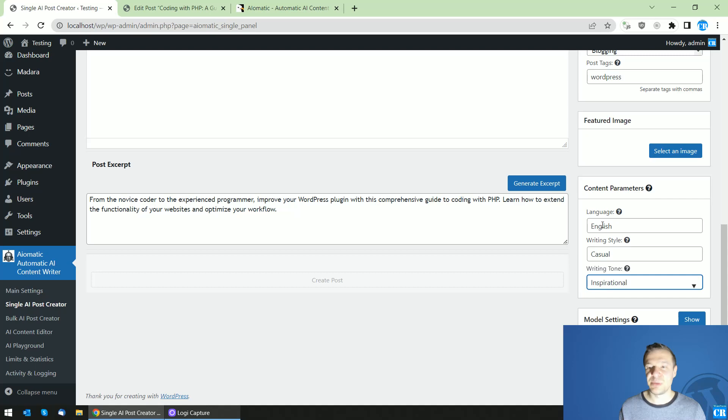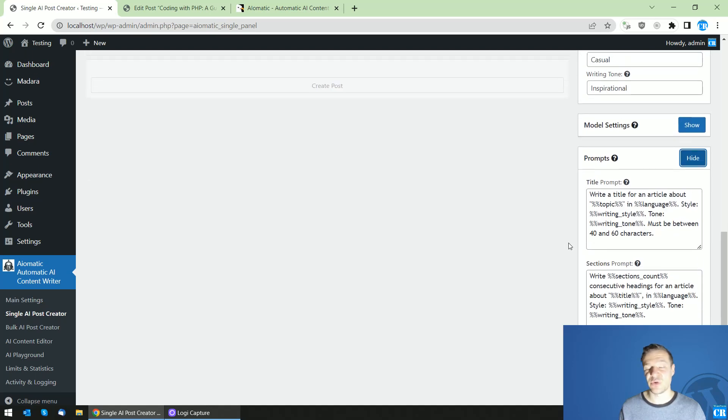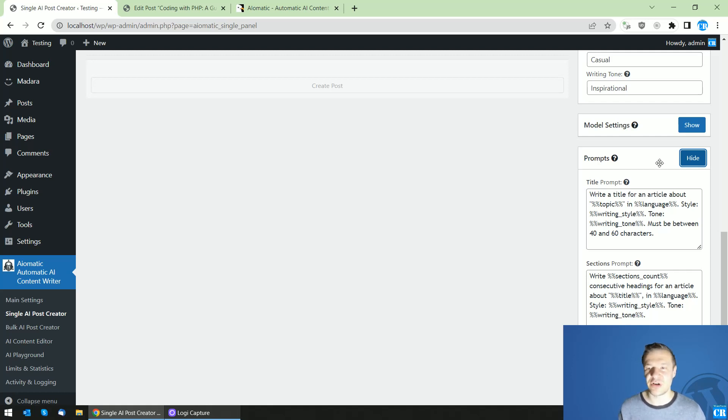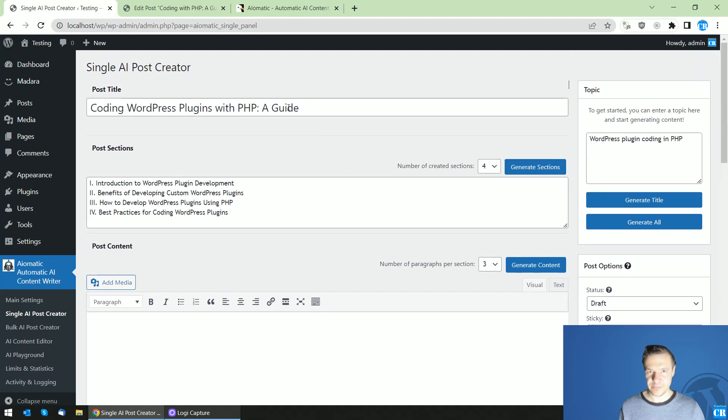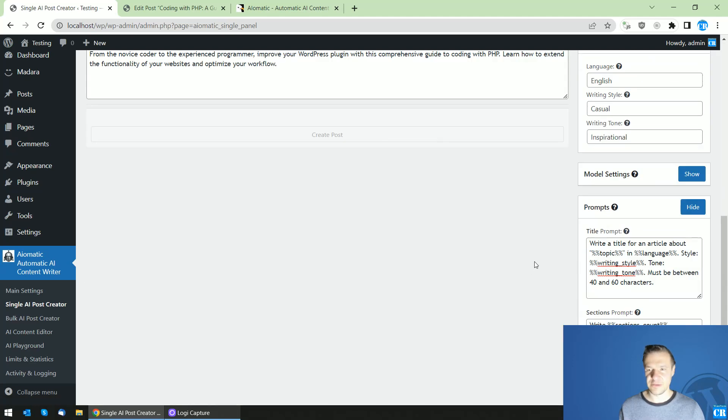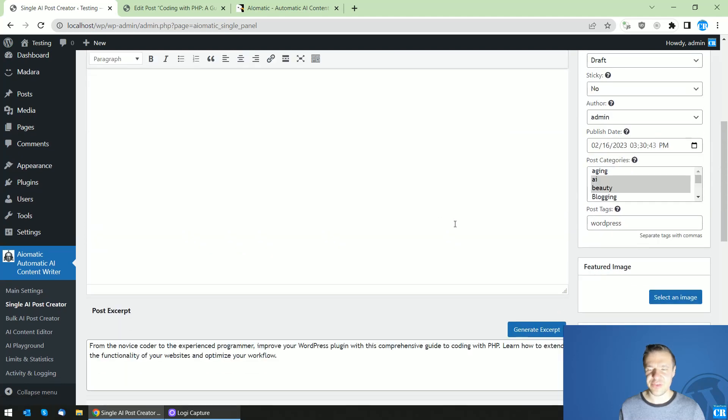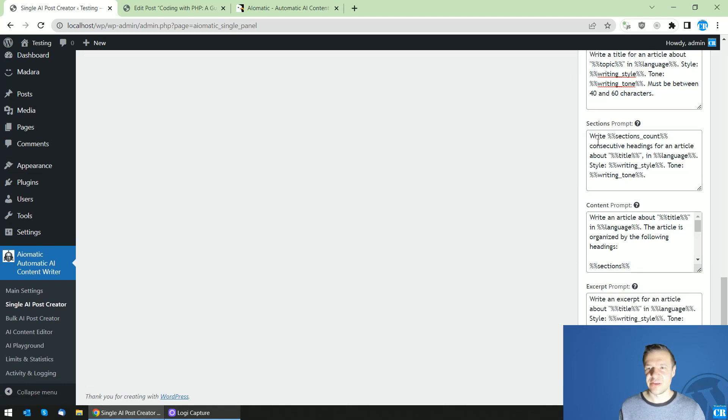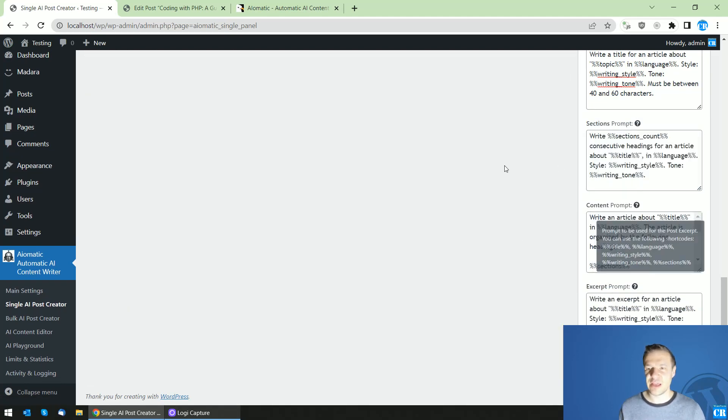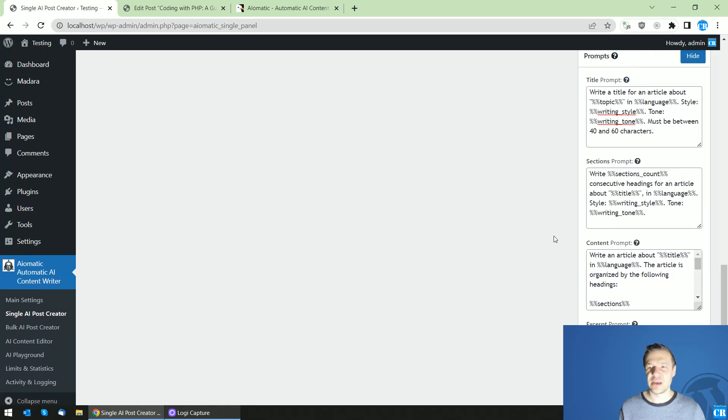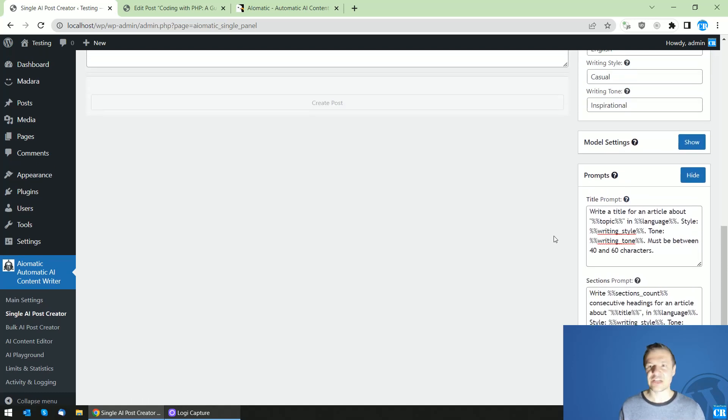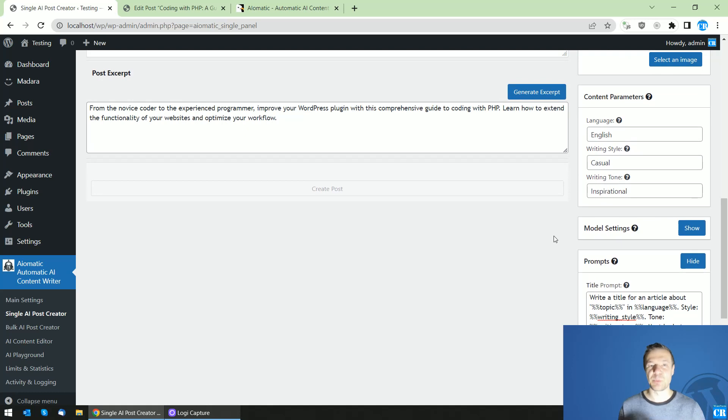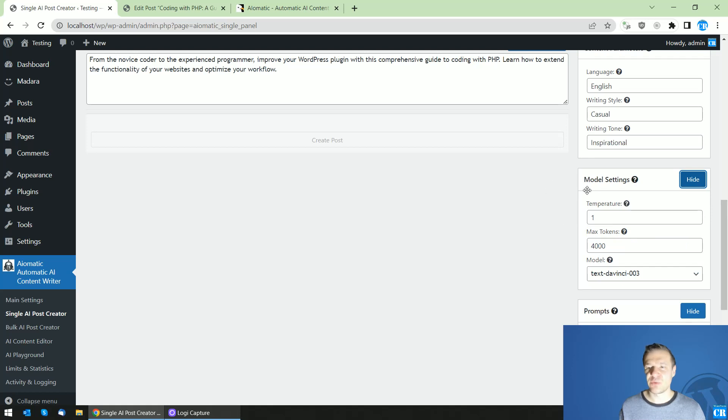So if you want really to dive in the functionality of this new feature you can edit the prompts that will generate the title this is the title the sections this is the sections the content and excerpts so you can edit all these prompts and we will be able to actually use another writing style or something different or you can create your own title prompts using this.